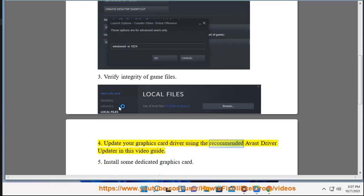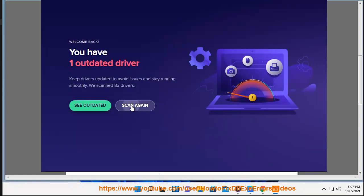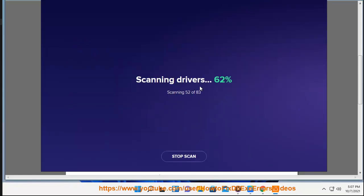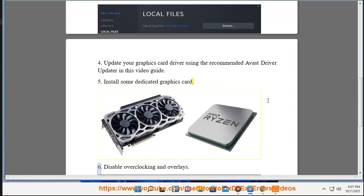5. Install a dedicated graphics card. 6. Disable overclocking and overlays.